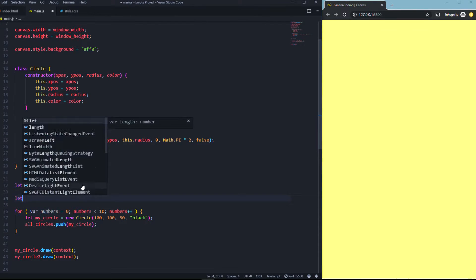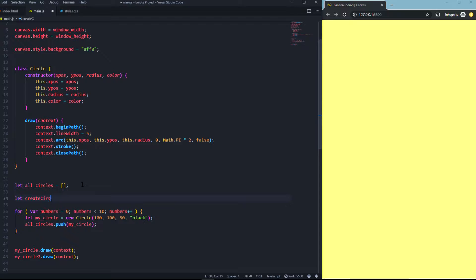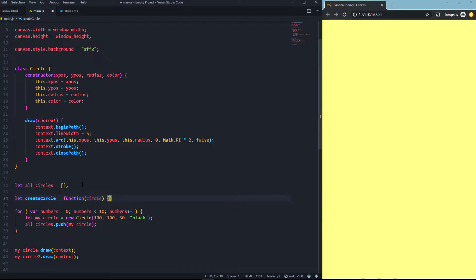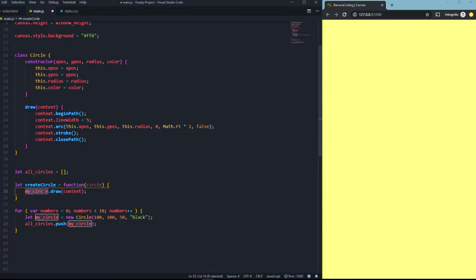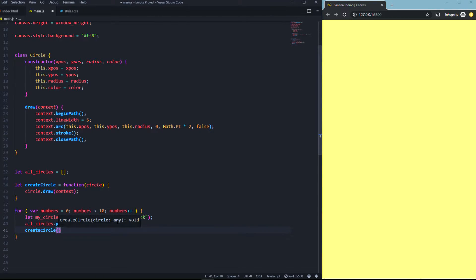Now we create a function — let's call it drawCircle — that takes a circle as an argument and calls circle.draw(). Then inside the for loop, after pushing, we call drawCircle and pass the array at position number 'numbers'. That should work.